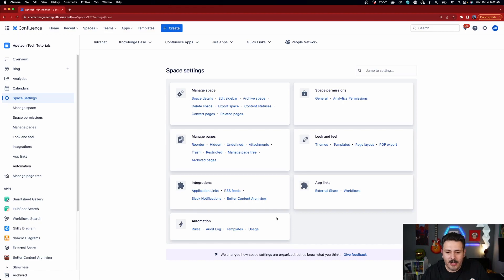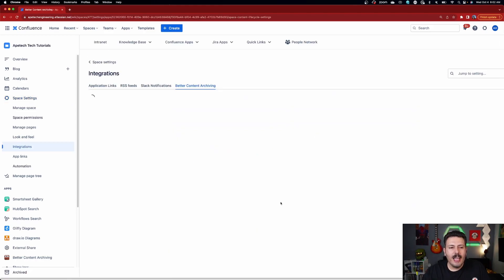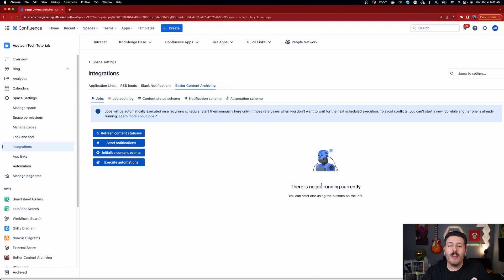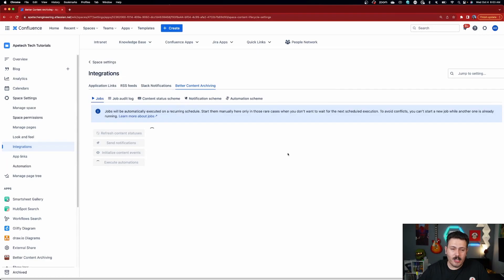I'm not going to wait until midnight for the scheduled rule to run — I'll do this now for the purpose of the video. For manual execution, go to Space Settings, then under Integrations you'll see Better Content Archiving. Click on that and you'll see the configurations for this application. We're just going to execute the current automations — no config changes needed — so I'll click Execute Automations. You can also run this globally, and you do have that option as well.